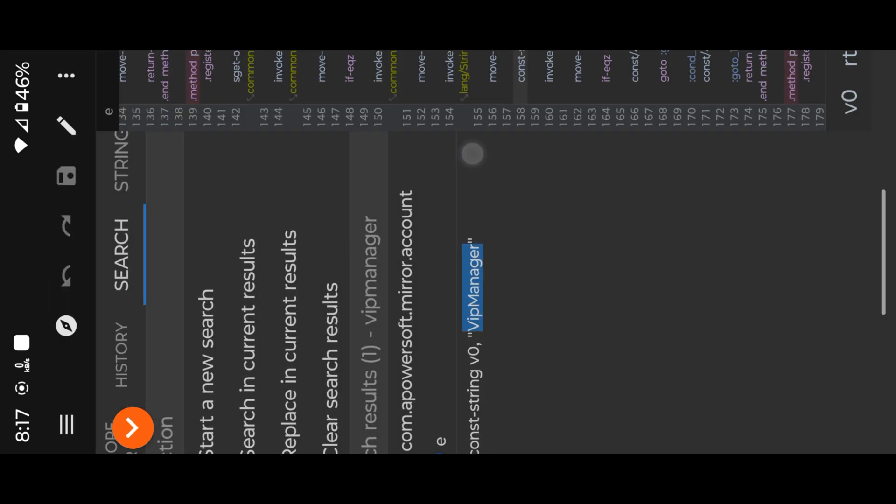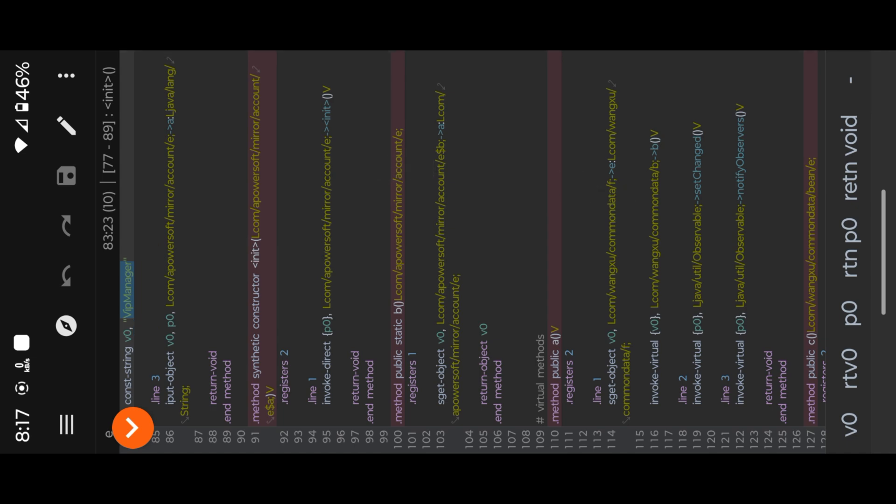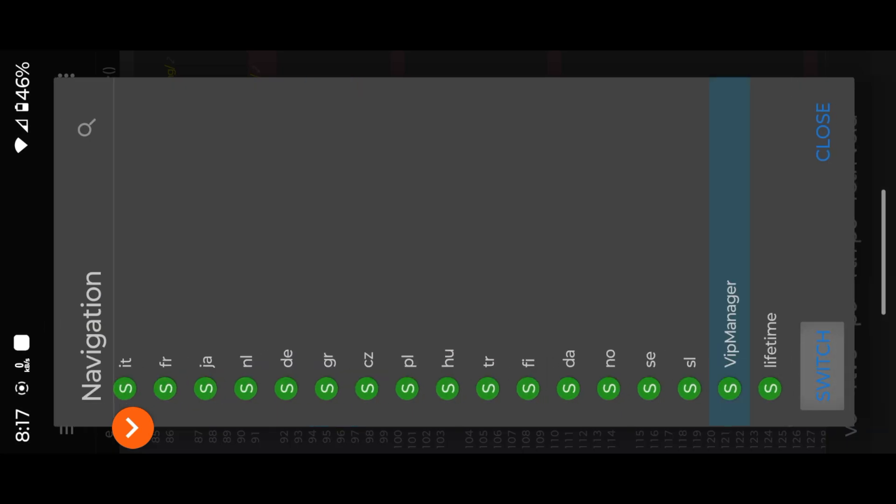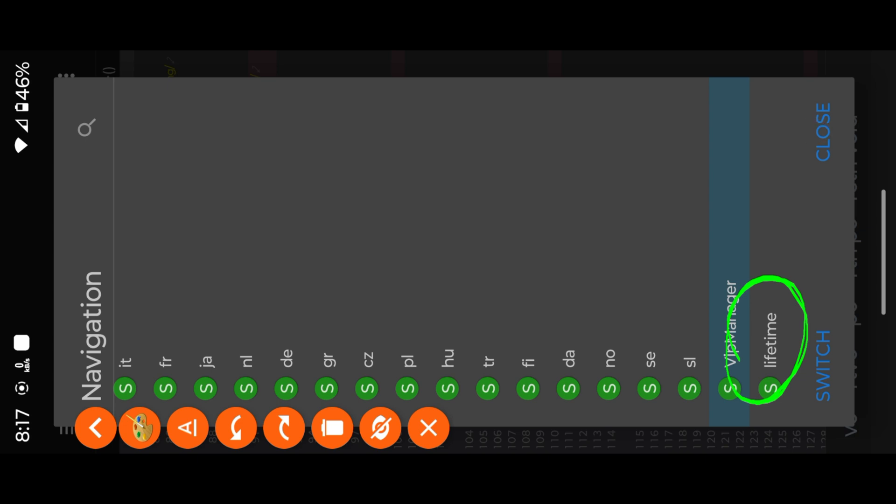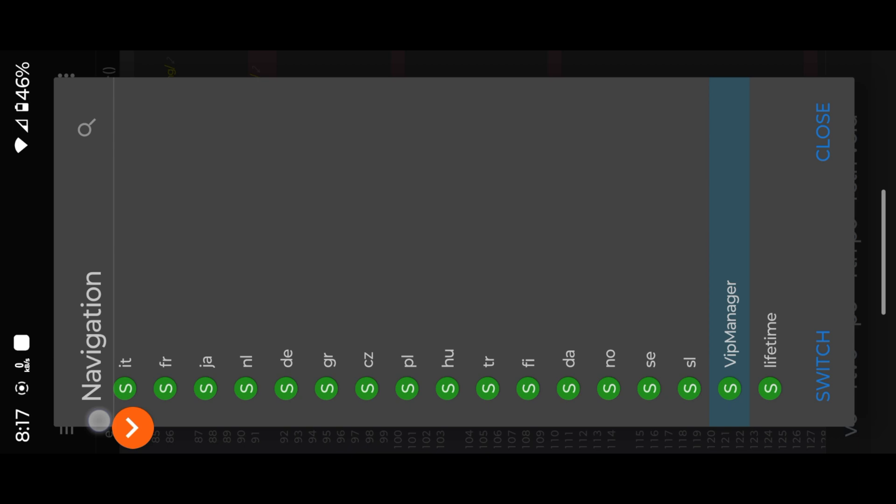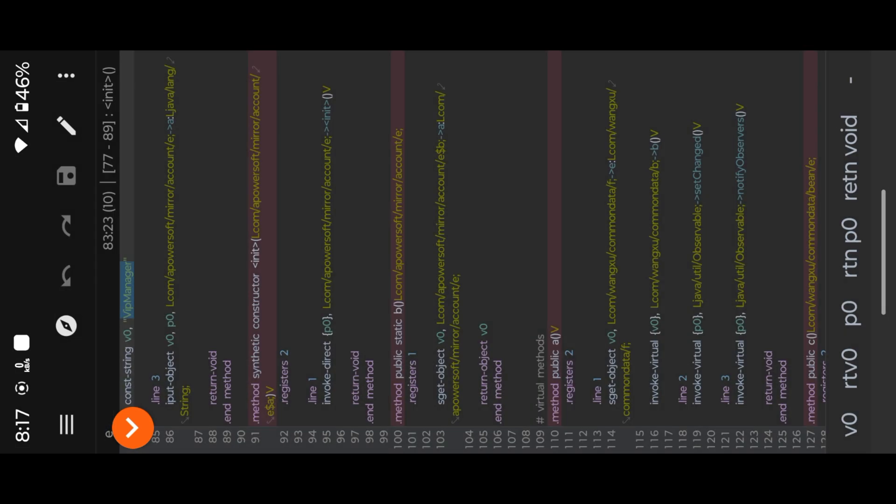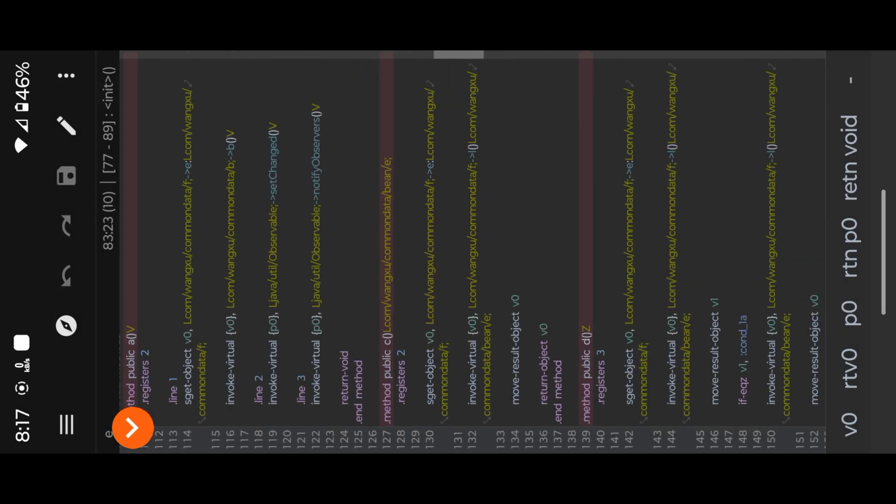As you can see, this class E controls the VIP subscription details. Now open the class and check the string. You can also find the lifetime string under VIP manager. Now enter our patch here.